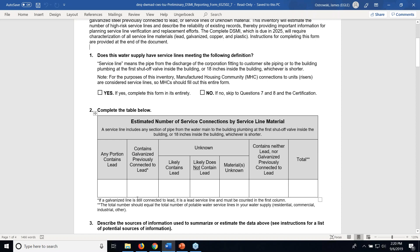If you have service lines, you're going to be estimating the total number of service lines and their various components in the table in question 2. The first portion is for any service line where any portion contains lead. Next, you're looking at service lines that contain galvanized that were previously connected to lead but currently do not have lead from the discharge of the corp to 18 inches within the home or the first shutoff valve. The next section is for service lines where you don't know the composition but based on age, you can determine whether it may likely contain lead, likely does not contain lead, or is completely unknown. Then you have all other service lines that do not contain lead or galvanized that was previously connected to lead.